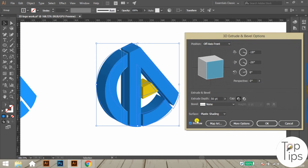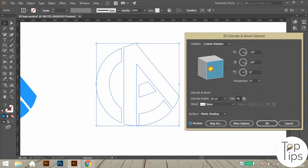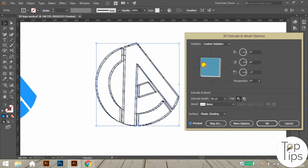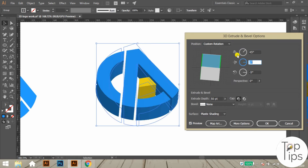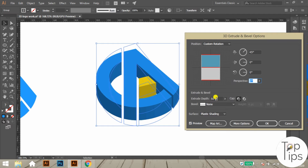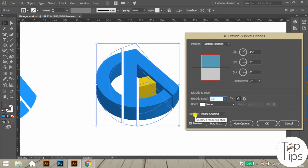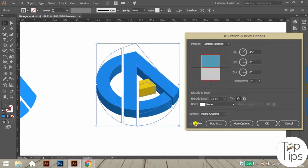Here you will get the option box. From here, just enable the preview. You can also adjust the 3D view manually. Here I am fixing the 3D visual with values of 45, 0, 0 as shown. Also adjust the Extrude Depth to 38pt, then press the OK button.